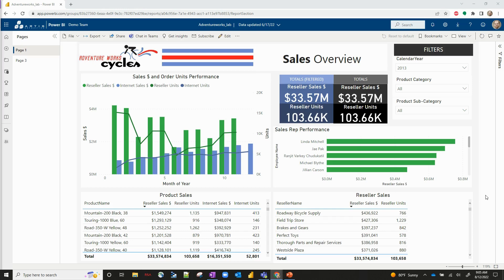Hello everyone, and welcome back to the Artist Consulting YouTube channel. My name is Jared Farber. Today I'm going to be walking you through a new preview feature in Power BI called Data Storytelling in PowerPoint.